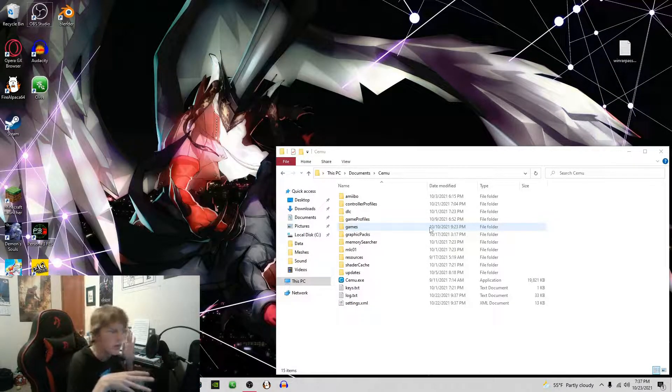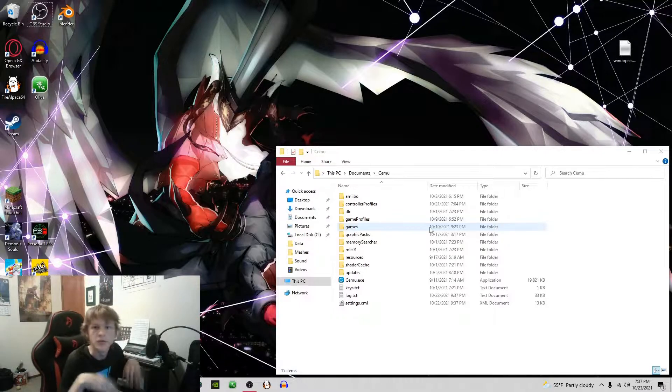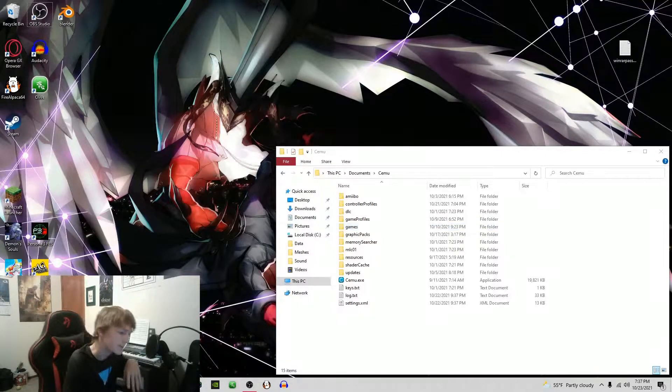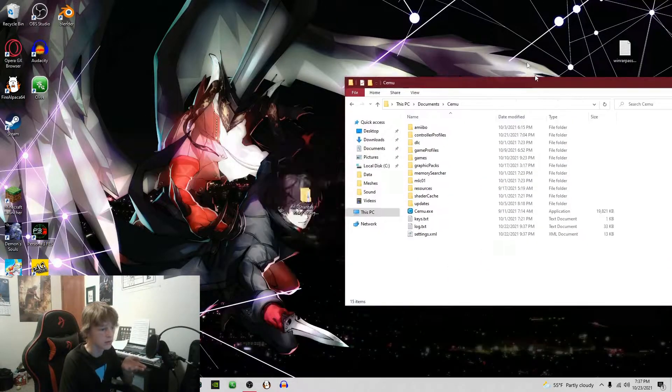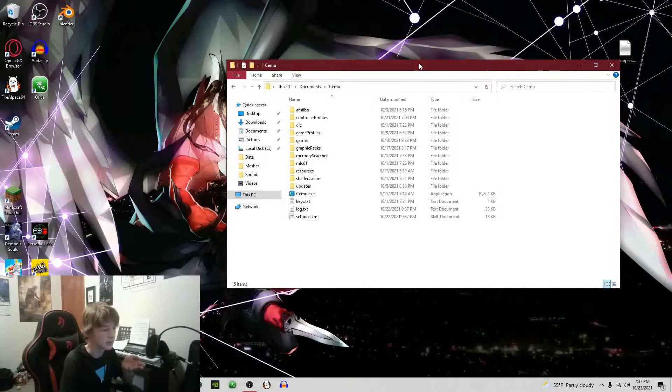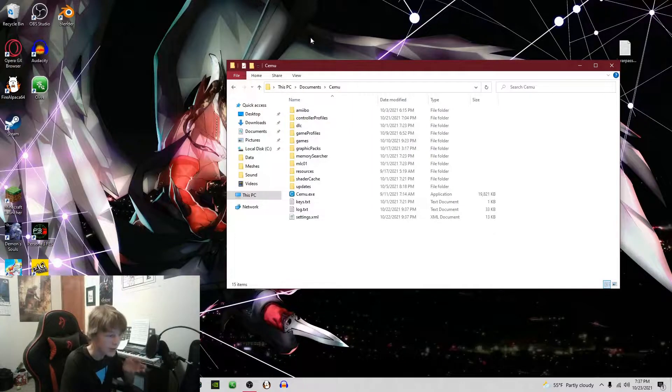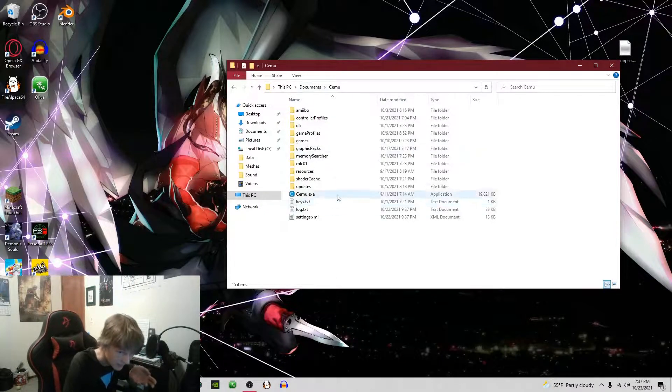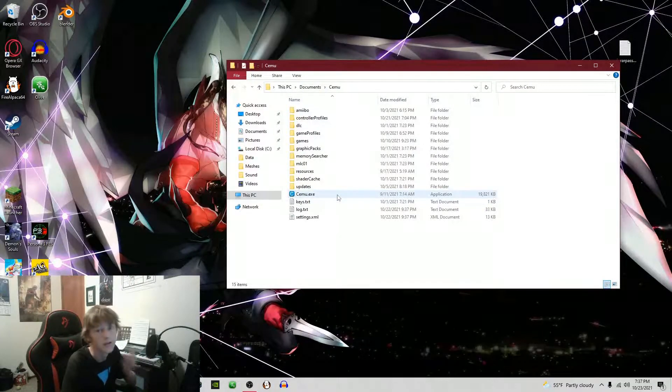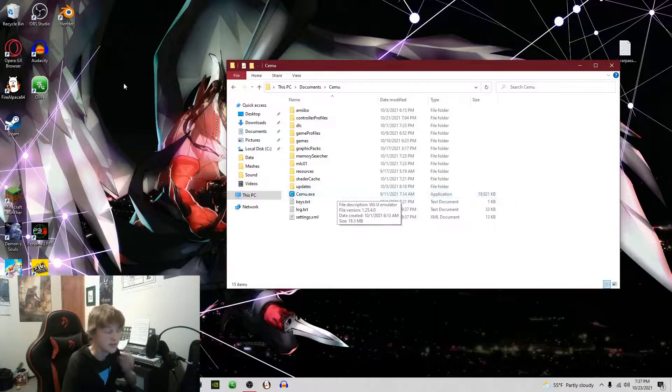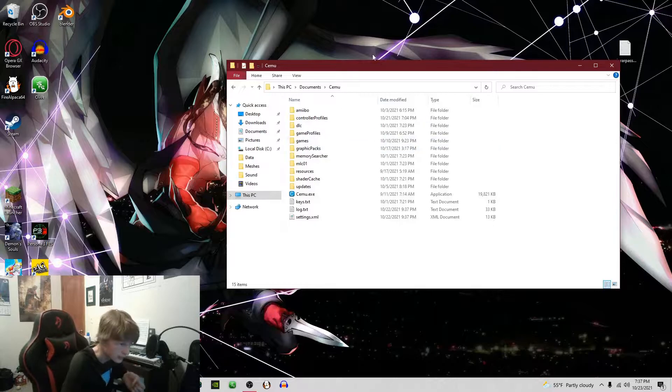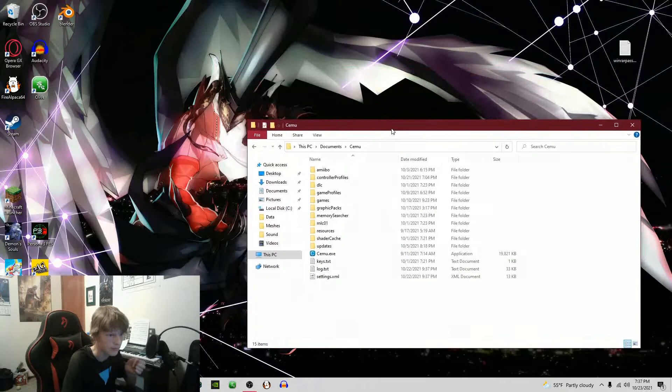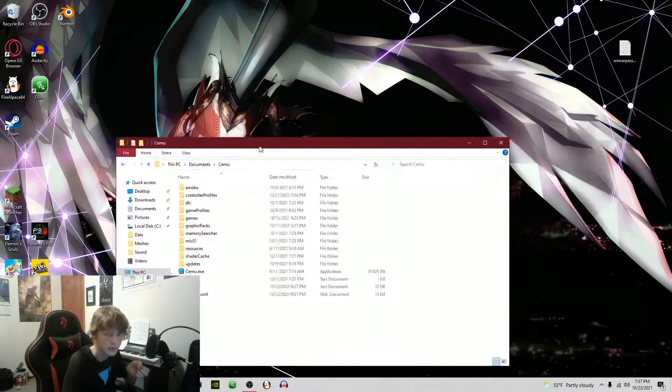First we have our Cemu emulator folder. If you haven't had this set up yet, there's a great video by BSODGaming on how to do that. He covers pretty much everything.